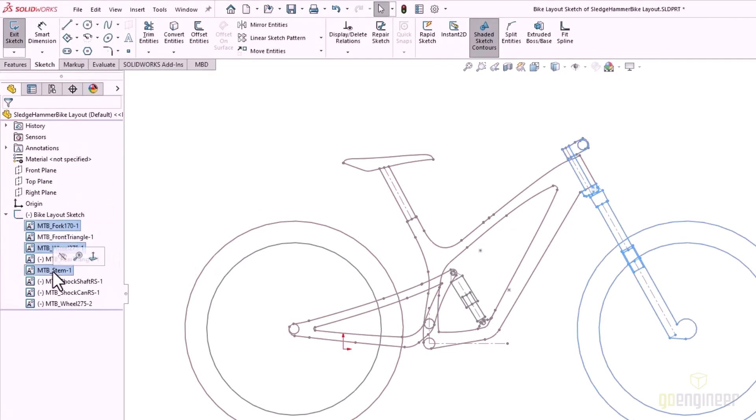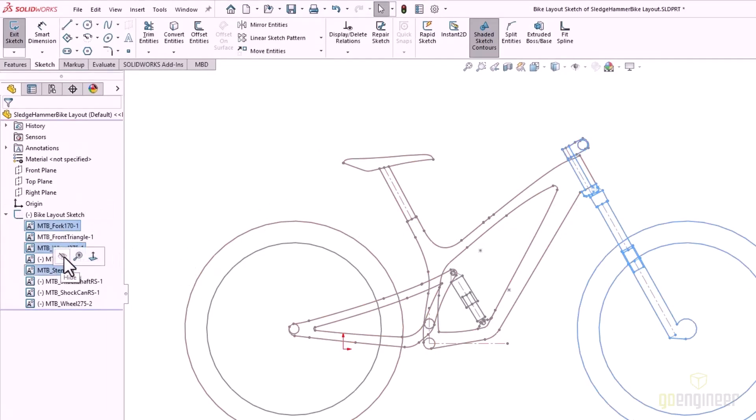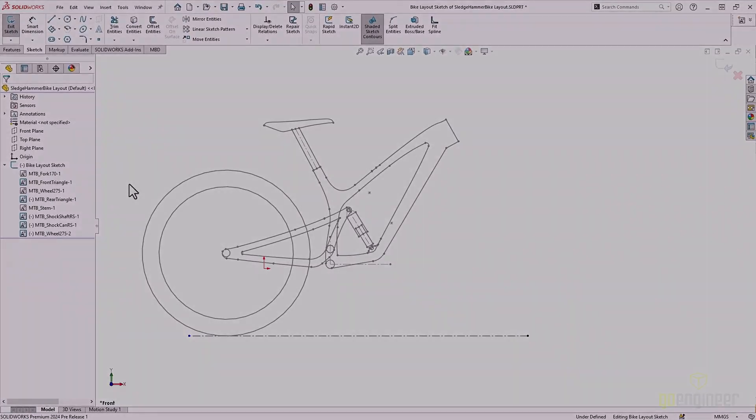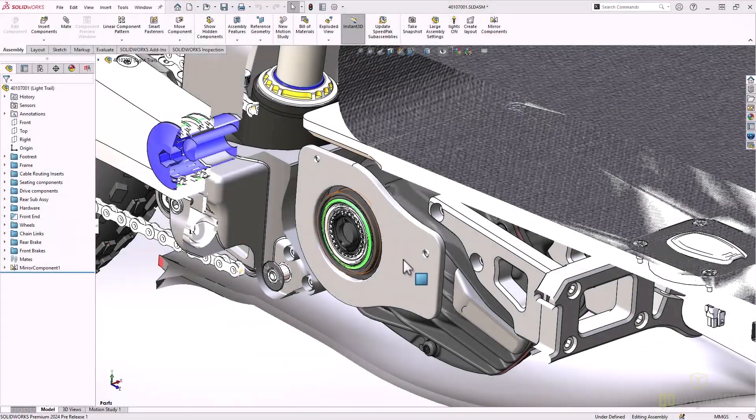Now in SOLIDWORKS 2024, we can hide individual sketch blocks within the same sketch. This allows us to direct our focus towards specific portions of our design.